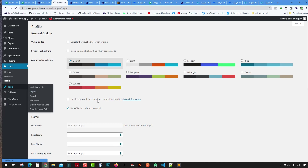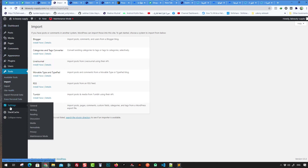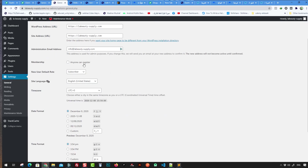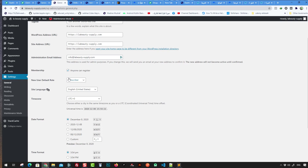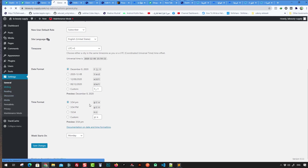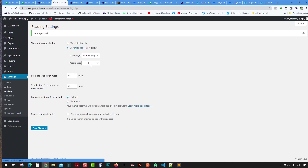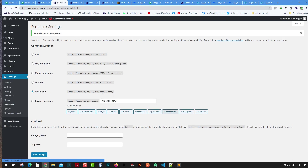Under Tools, you can check site health and import content from other websites. Settings let you control the site title, URL, user registration options, site language, and default role for new users. For Reading settings, you can set a page like Sample Page as your home page. For permalinks, I recommend changing to 'post name' for better SEO.